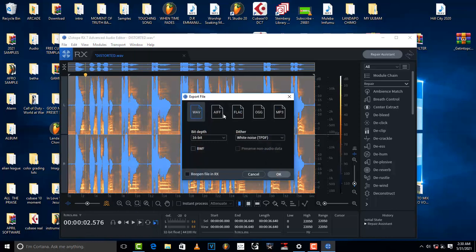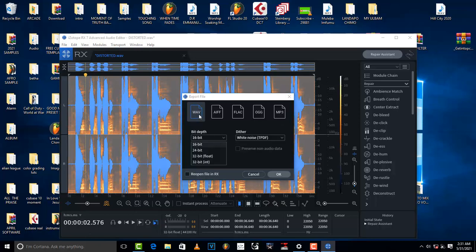There are a lot of formats that you can choose from. There is WAV, there is AIFF, there is FLAC, there is OGG, there is MP3. And I advise you to choose WAV, 24-bit WAV, and then click OK to save.